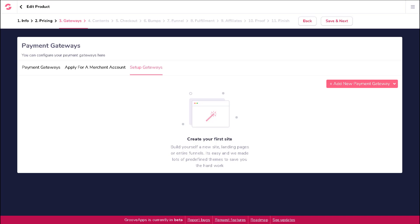In this video, we're going to show you how to configure your Authorize.net payment gateway. To add a new payment gateway for Authorize.net, on the setup gateway screen within the payment gateways page, click on the button for add new payment gateway.